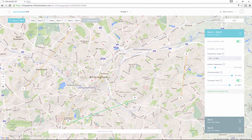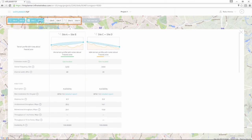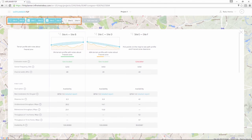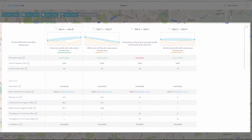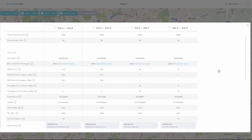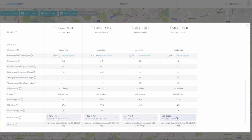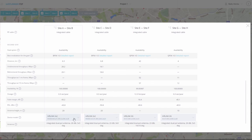If you have multiple links in the project, you can make a side-by-side comparison between any of them by checking the white box that appears at the left side of each link when you roll the cursor over it. In the comparison window, you can find all the estimation info for every link, including the detailed report.